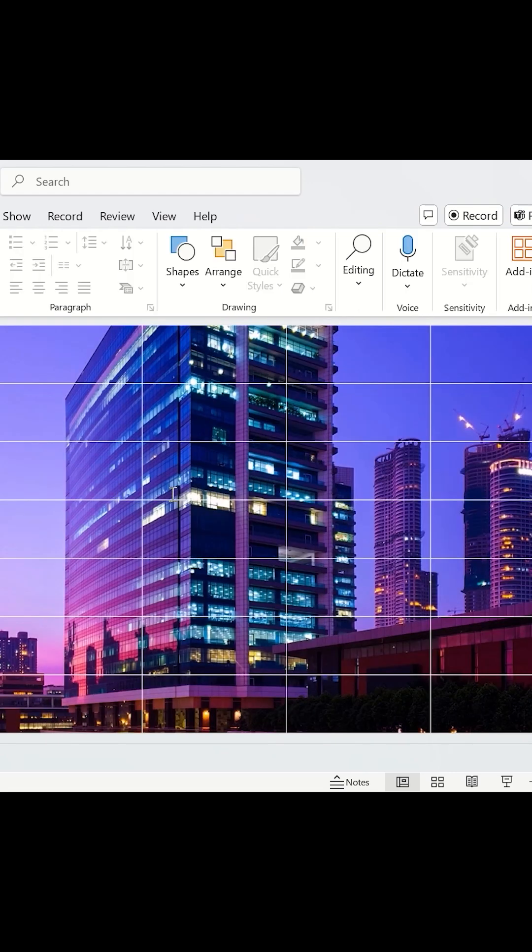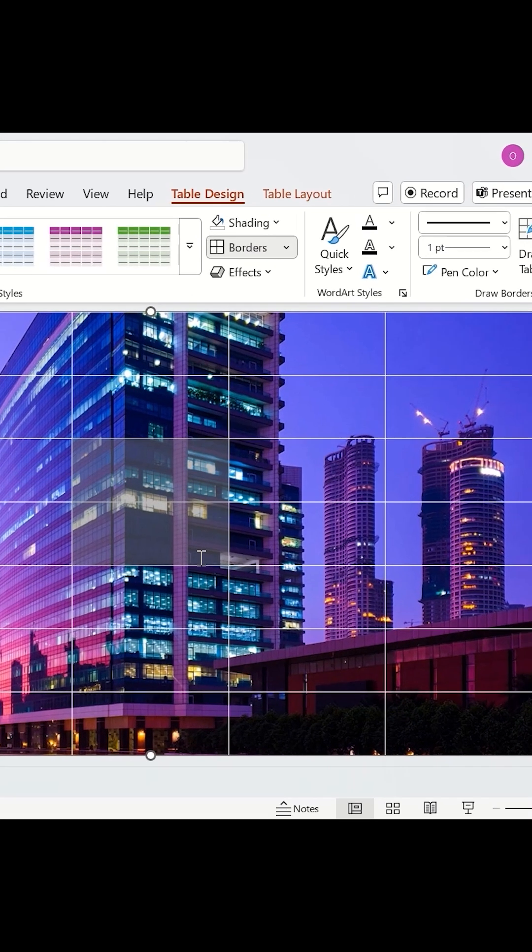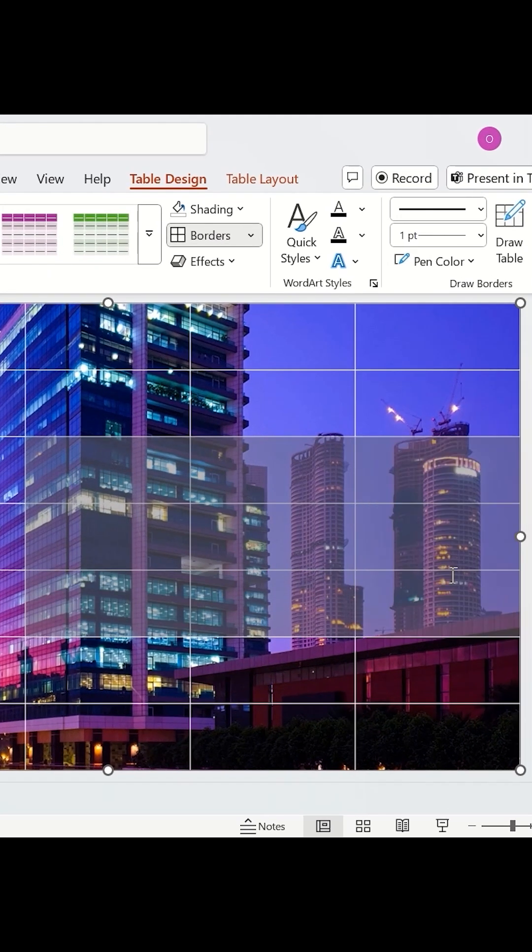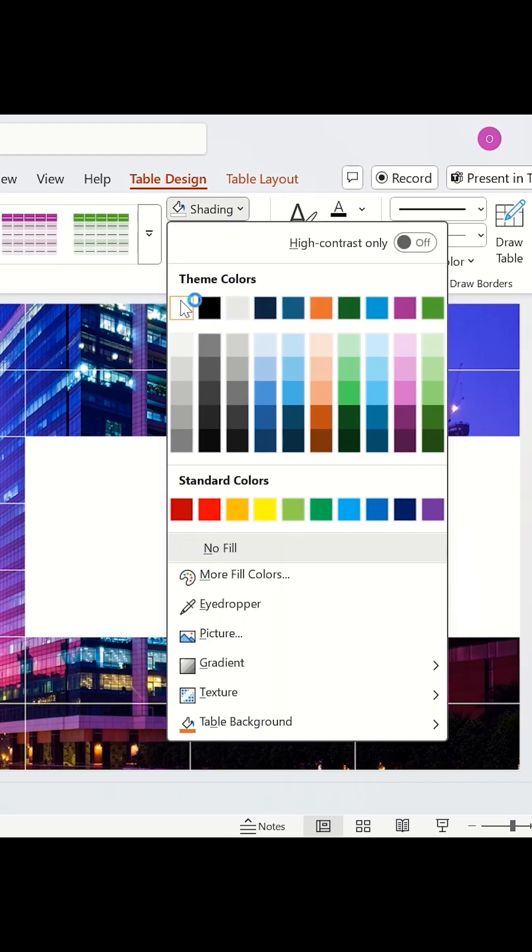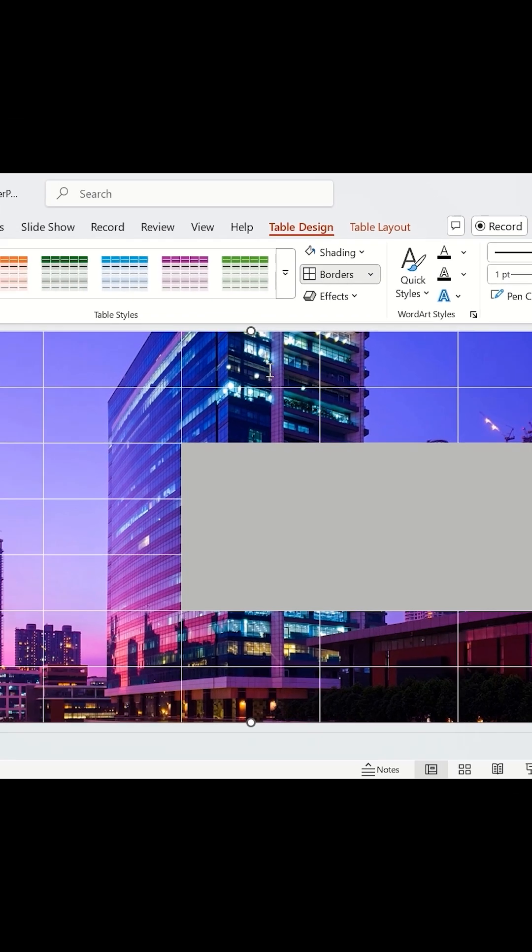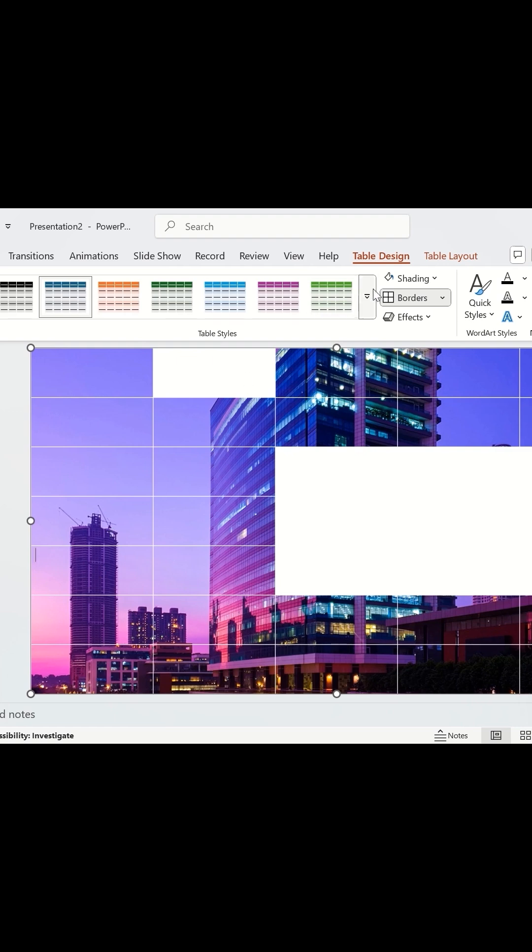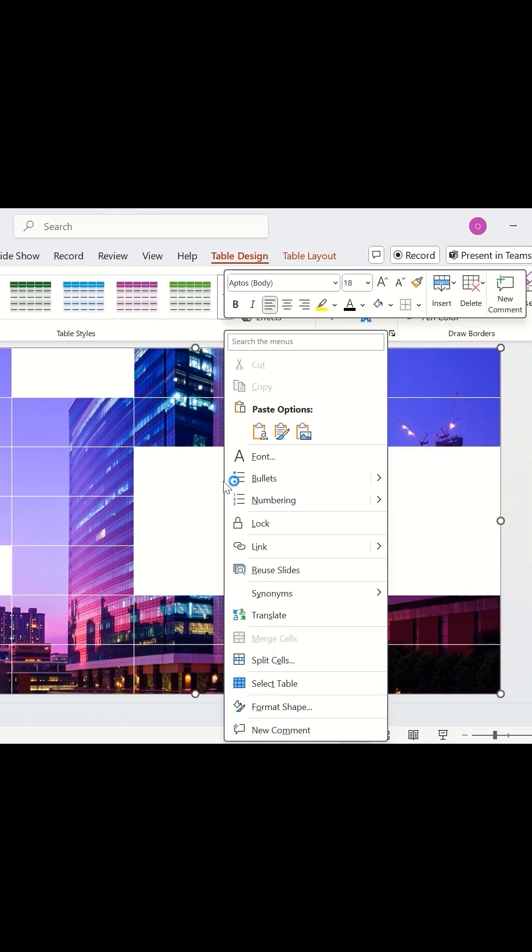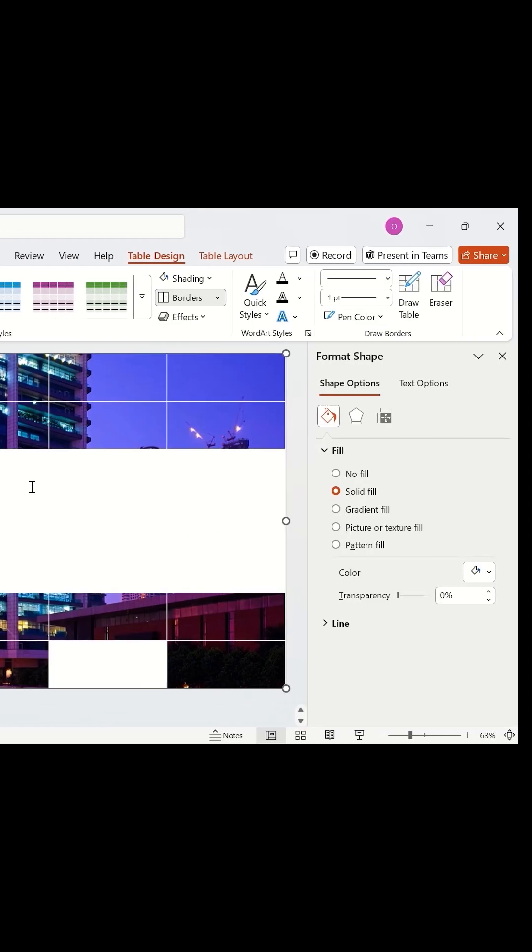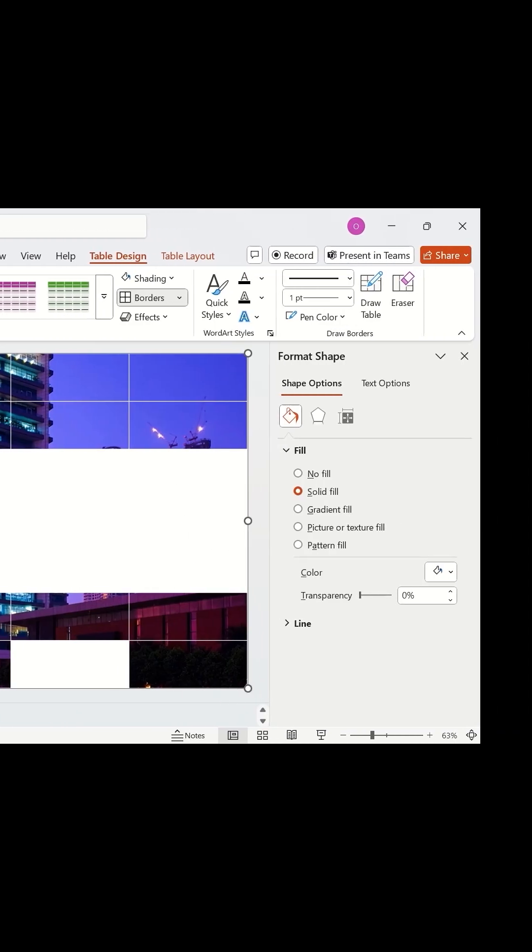Now for the fun part. Select random cells and fill them with white color. Pick a few more cells, go to Format Shape, and set a random transparency level.